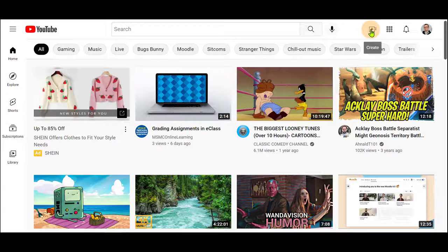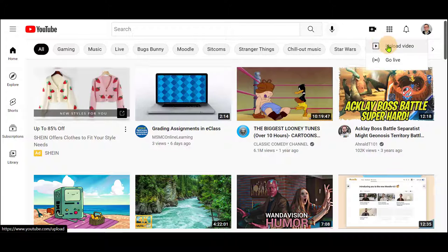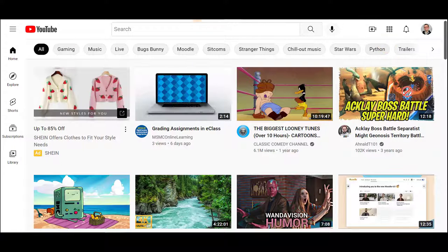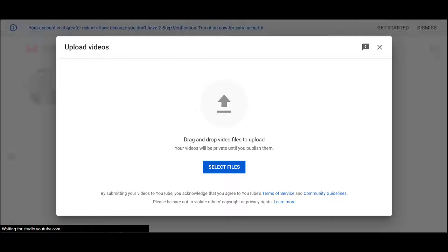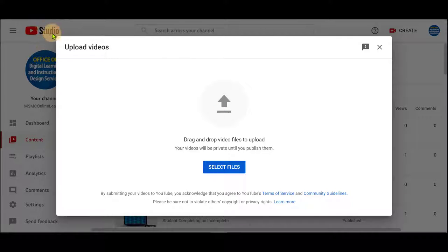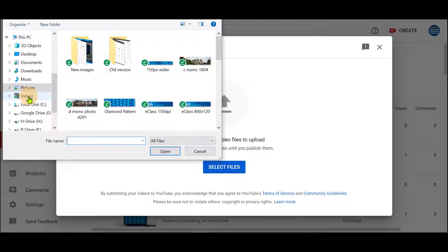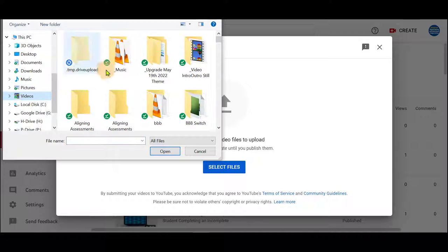This will launch YouTube with your MSMC account signed in. From here, click on Create and select Upload Video. This will bring you into your Upload Video panel for YouTube Studio. You can click Select Files and select the file from here.